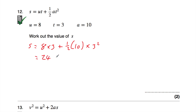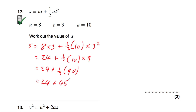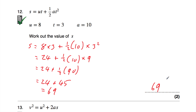8 times 3 is 24, plus one half times 10 times 3 squared. 3 squared is 9, so it's times 9. 10 times 9 is 90, so we've got 24 plus a half of 90. A half of 90 is 45, so that's 24 plus 45, which equals 69. So s is equal to 69.